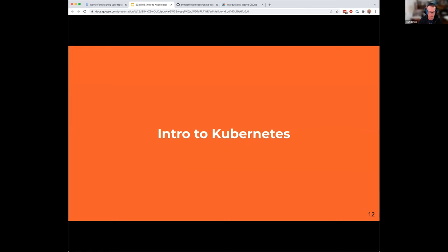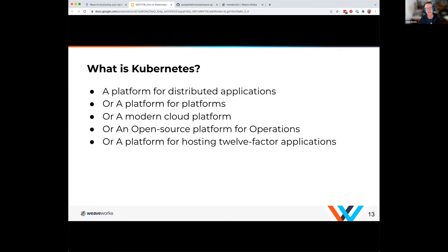So, what is Kubernetes? It's a platform for distributed applications, a platform for platforms, a modern cloud platform, an open source platform for operations, or a platform for hosting 12-factor apps. When you start thinking about your applications in a cloud native space and decompose them into microservices following 12-factor application principles, you need a platform that can deal with things like failure, scale out, keeping things secret, routing traffic, and talking inside and outside your cluster. Kubernetes provides that whole platform, that framing, to run those distributed applications.